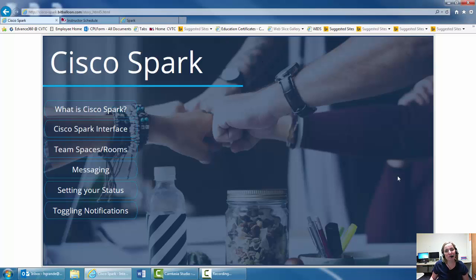Thanks for learning with me and I look forward to using this space for our online office hours. Bye.